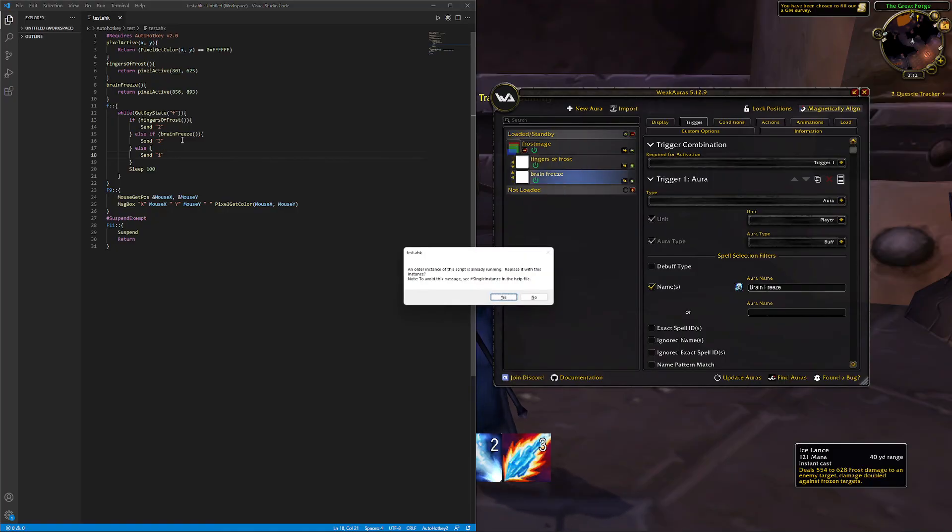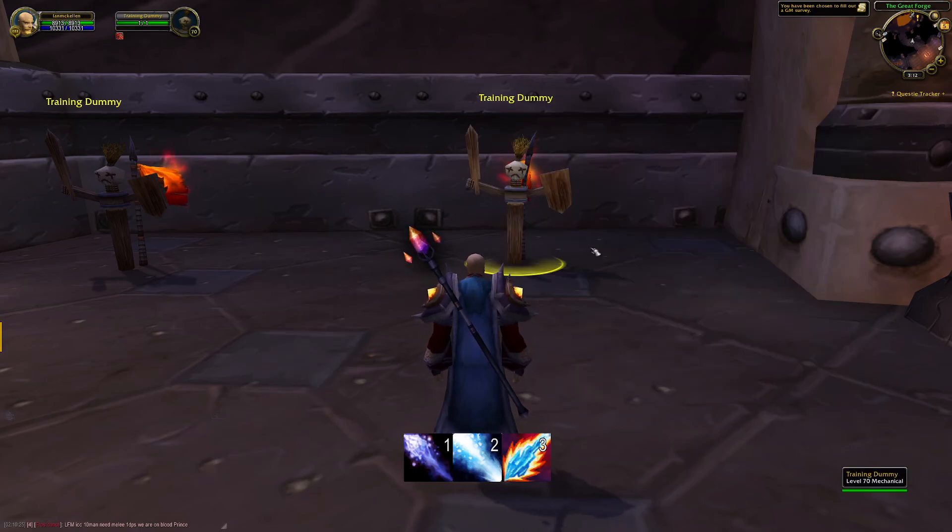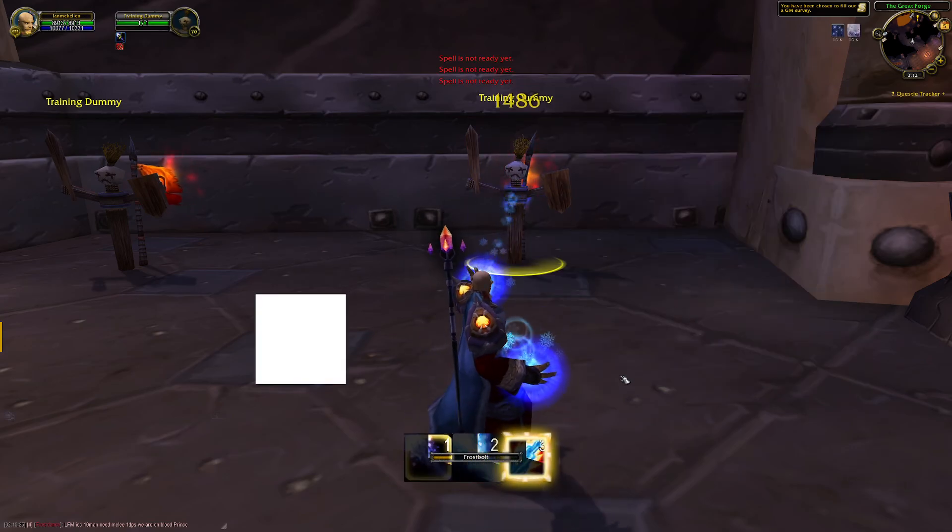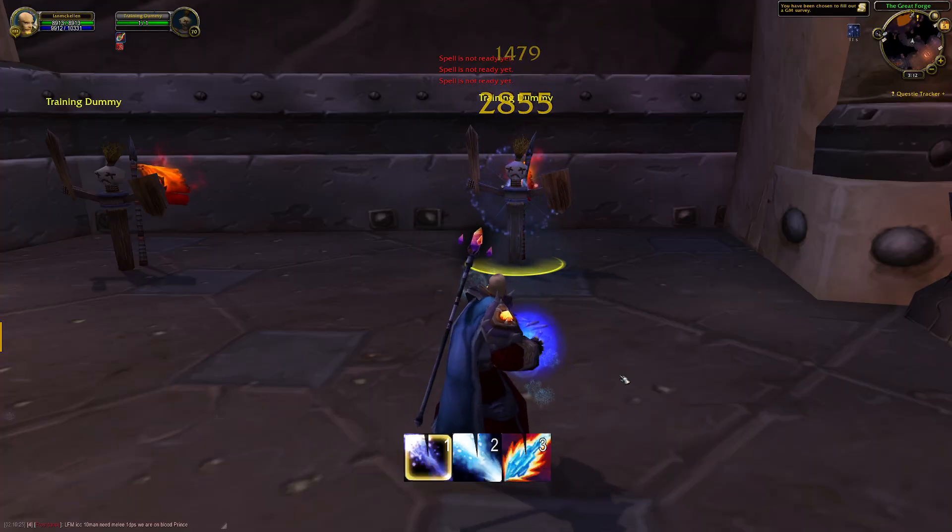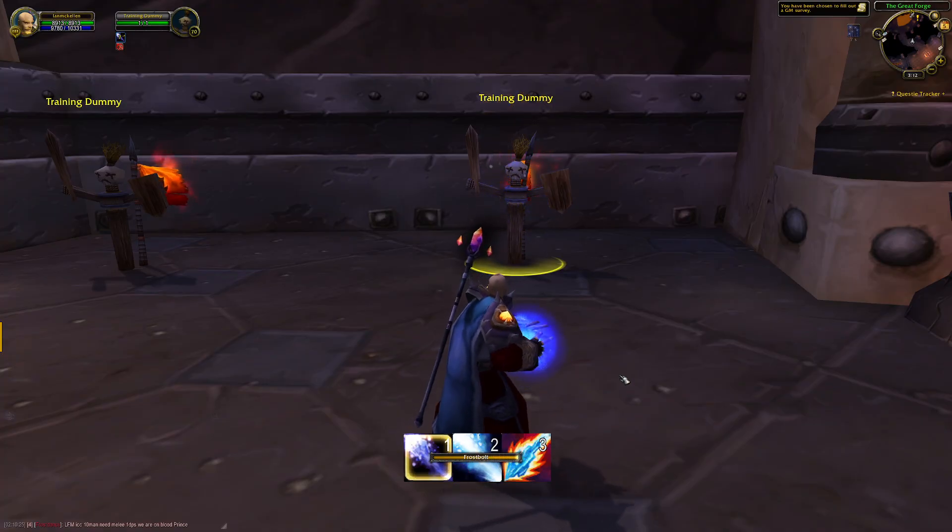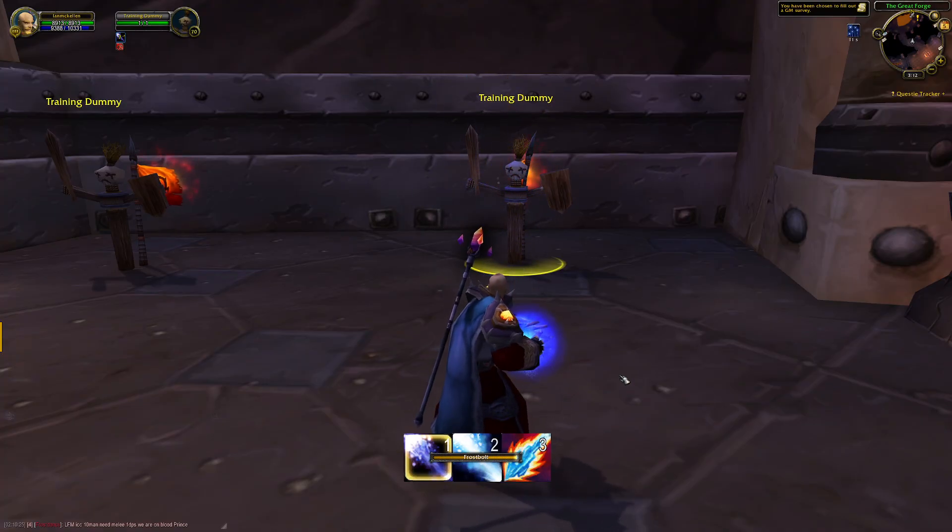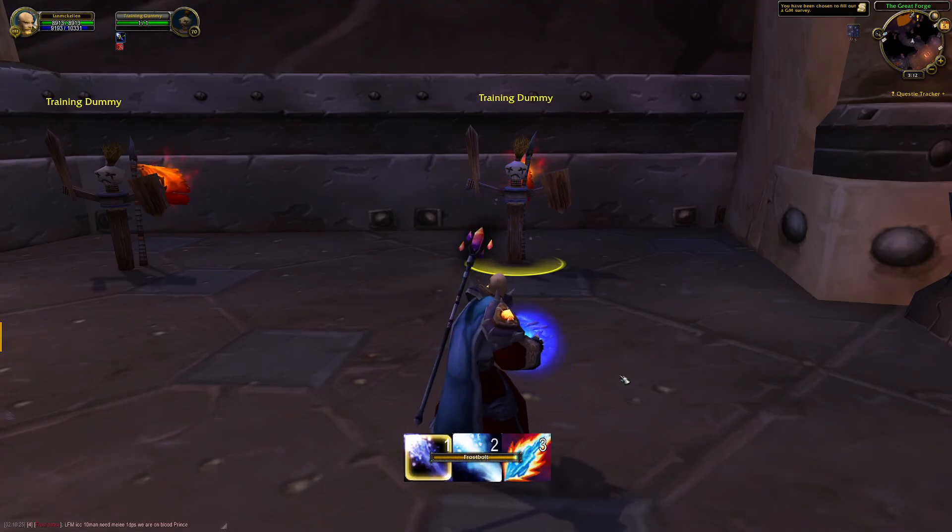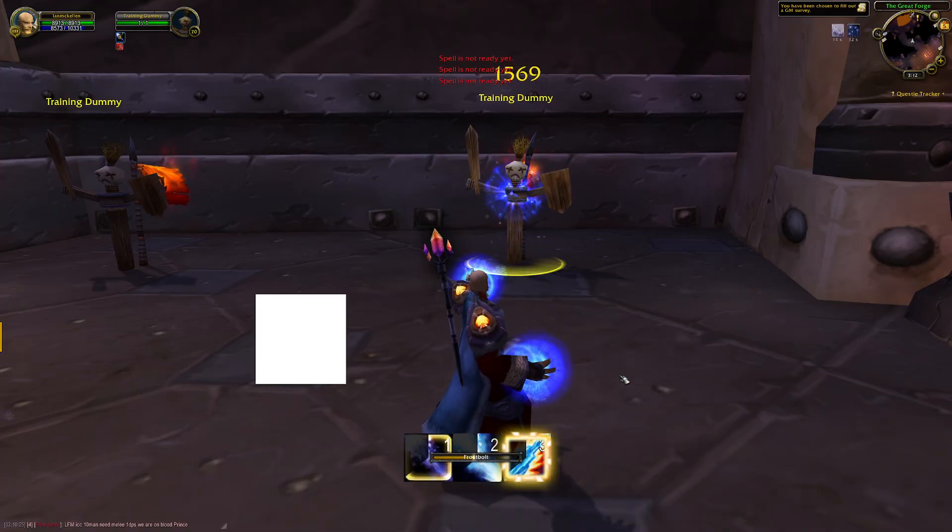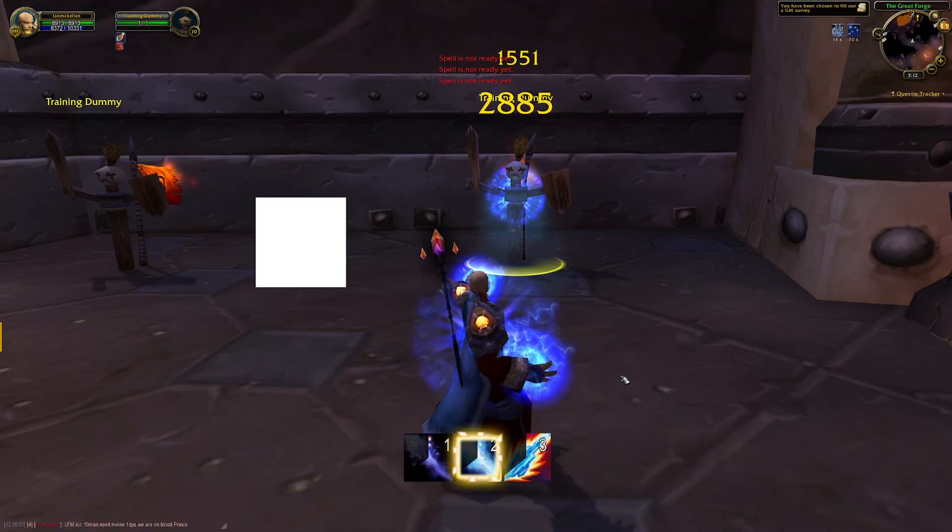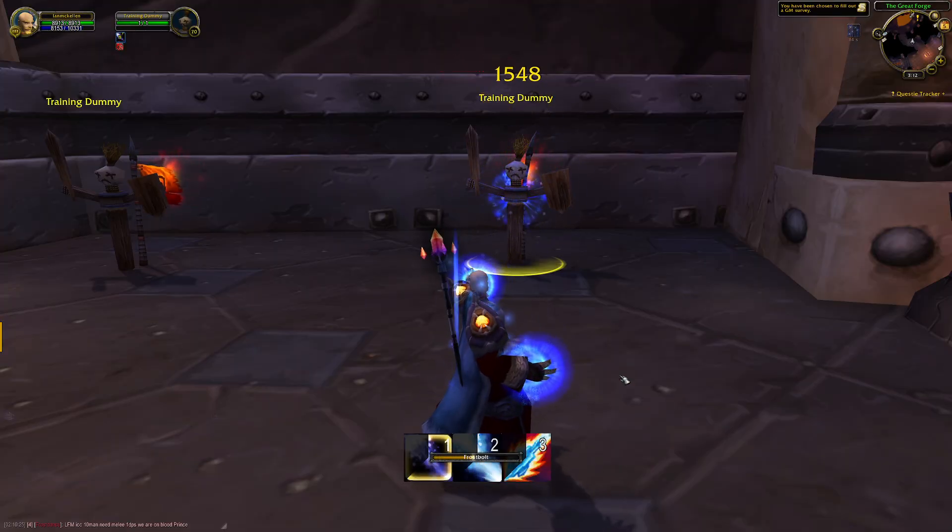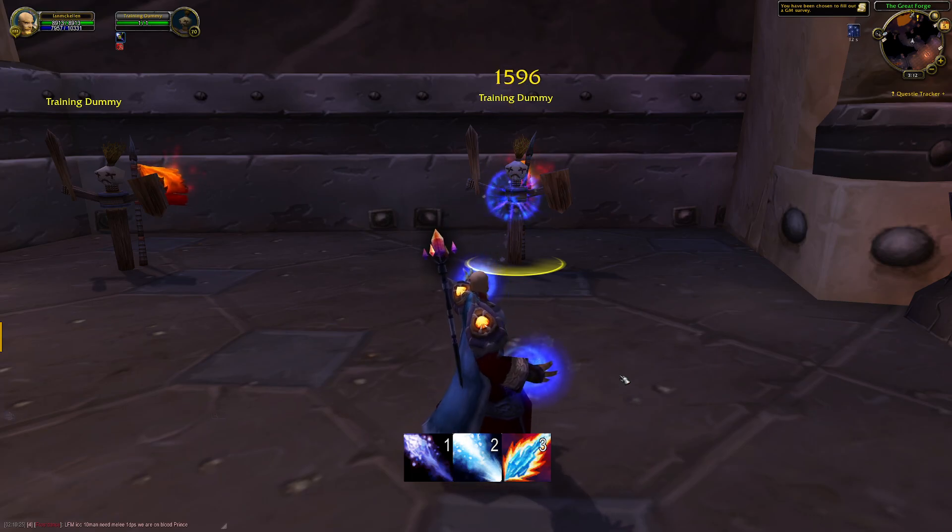And we're going to run that and we're going to test it by holding down F. And there we go, Frostfire Bolt, back to Frostbolt. And hopefully this isn't going to take a long time for Fingers of Frost to come up. There's Frostfire Bolt again, there's Fingers of Frost and it's fired the Ice Lance. So that is working perfectly.